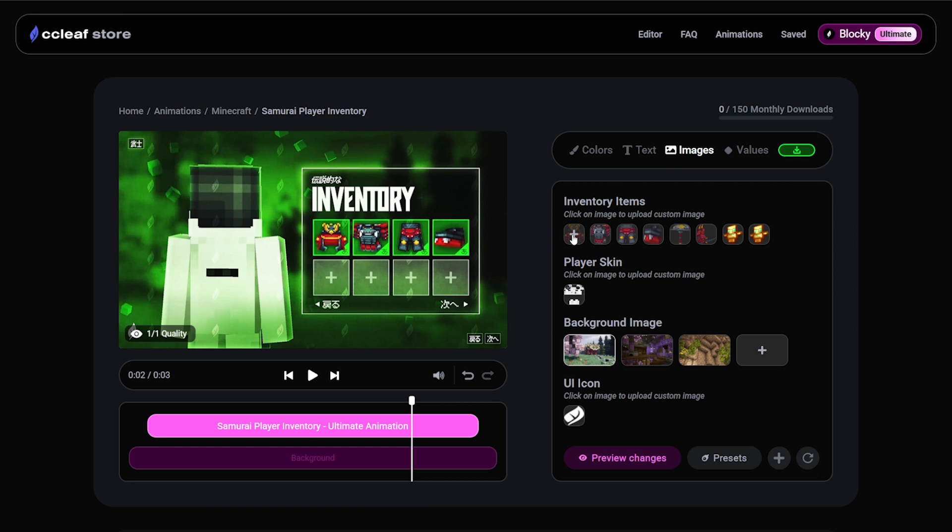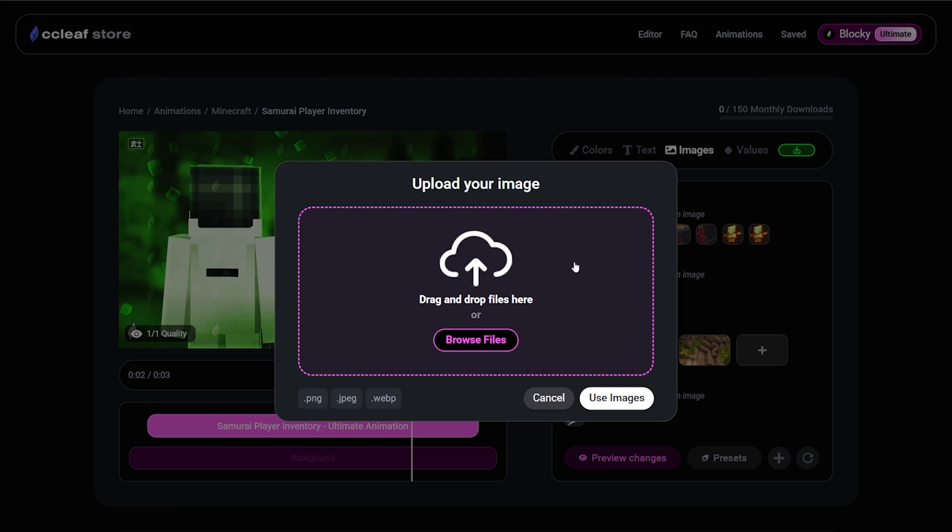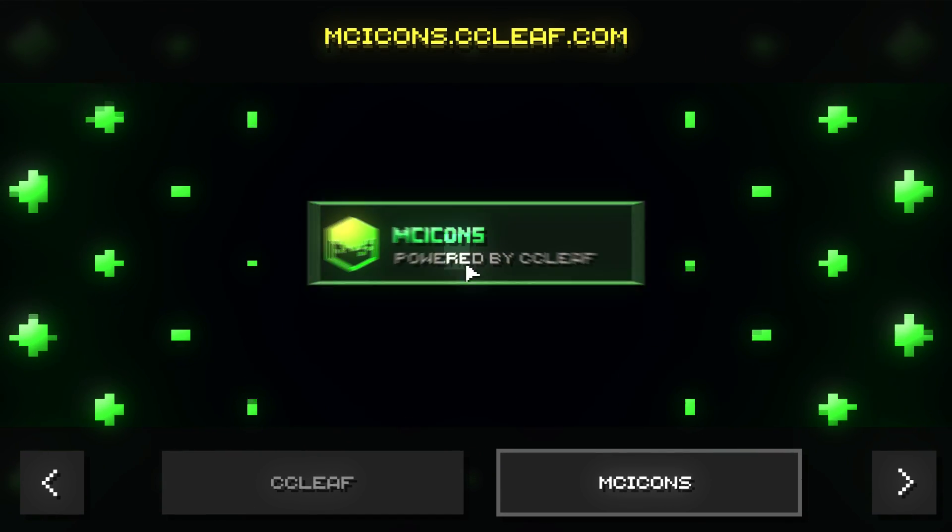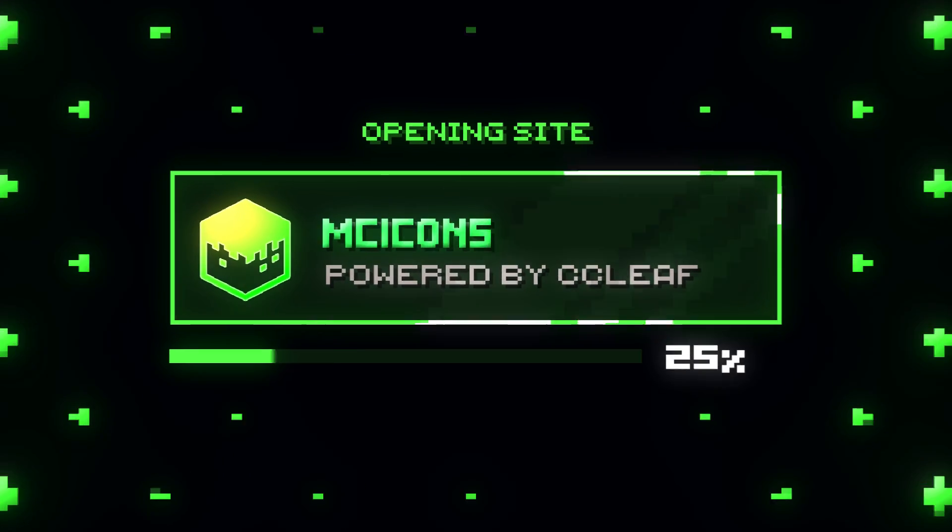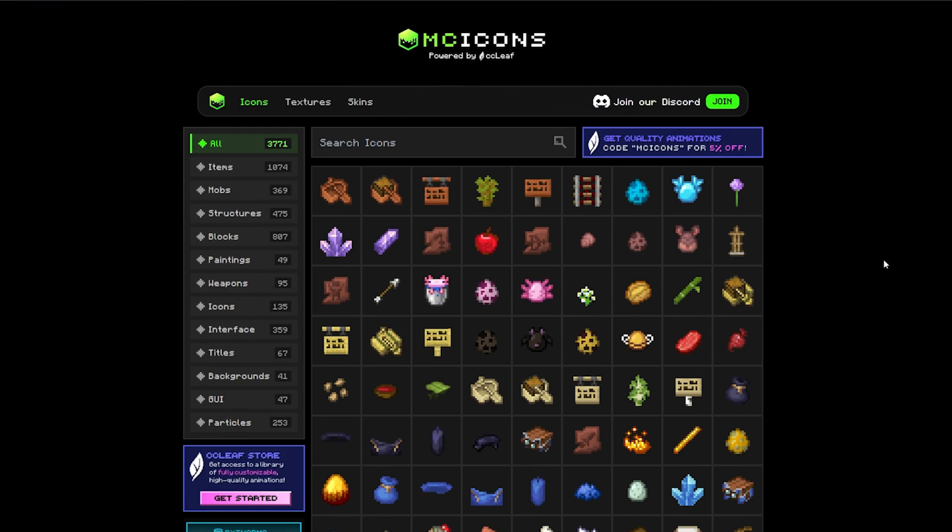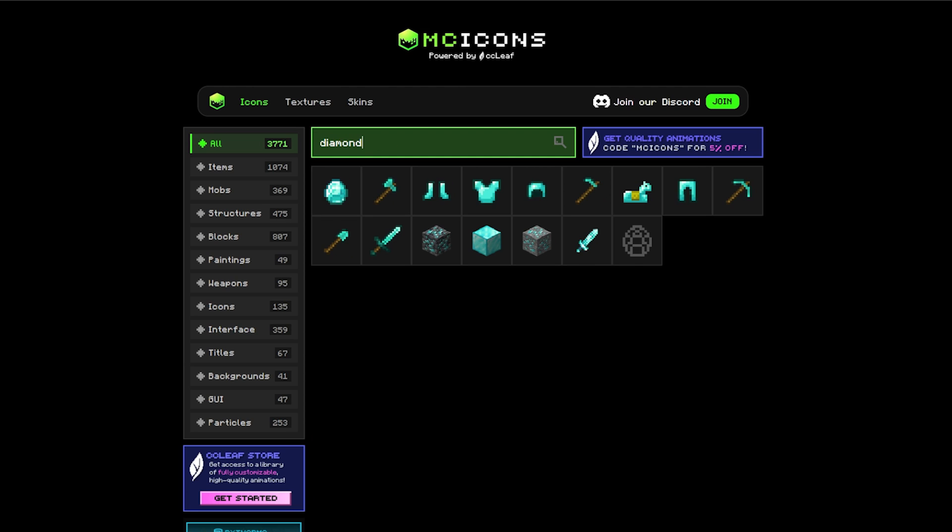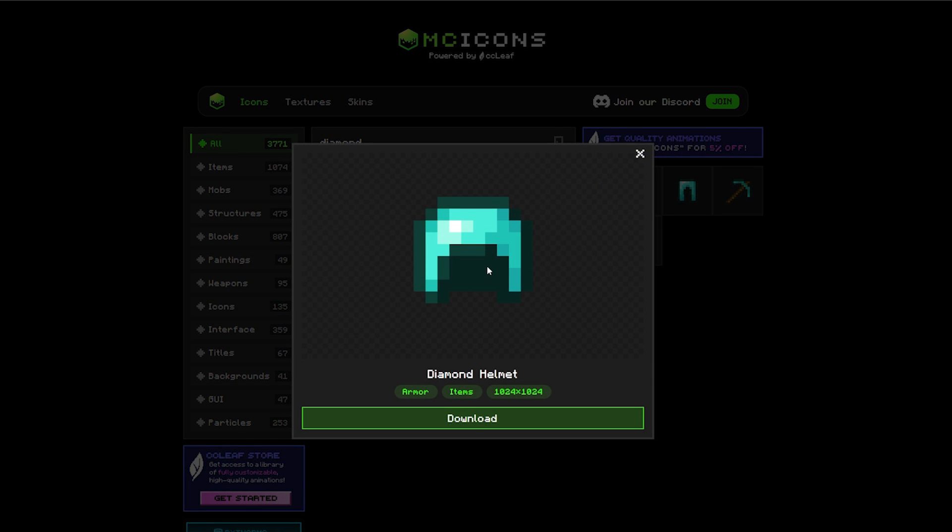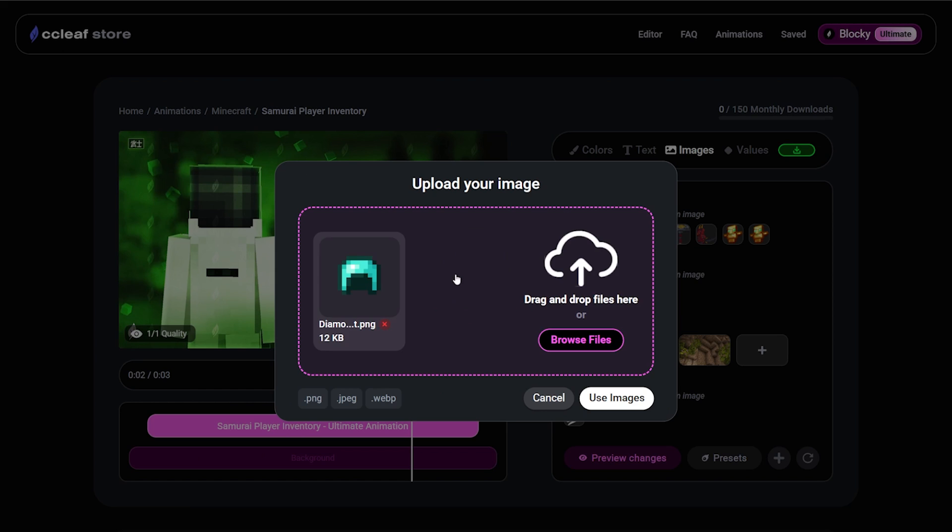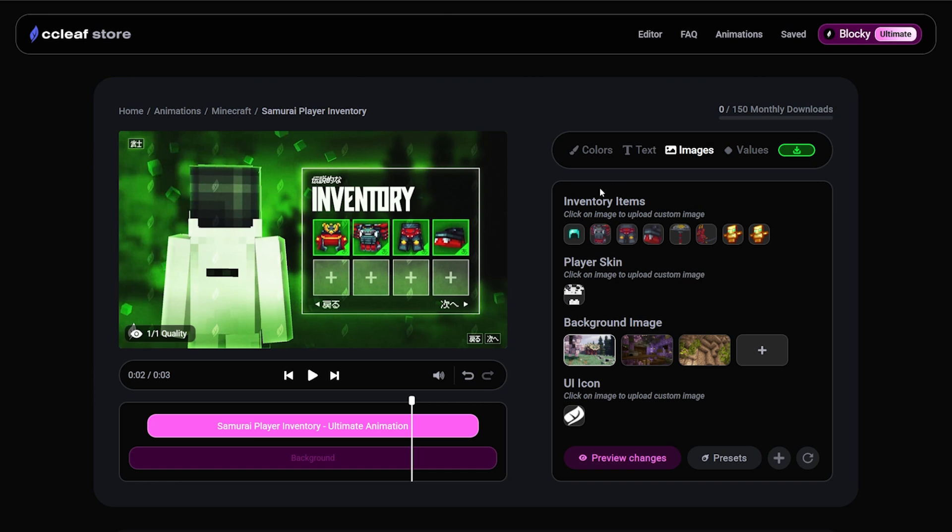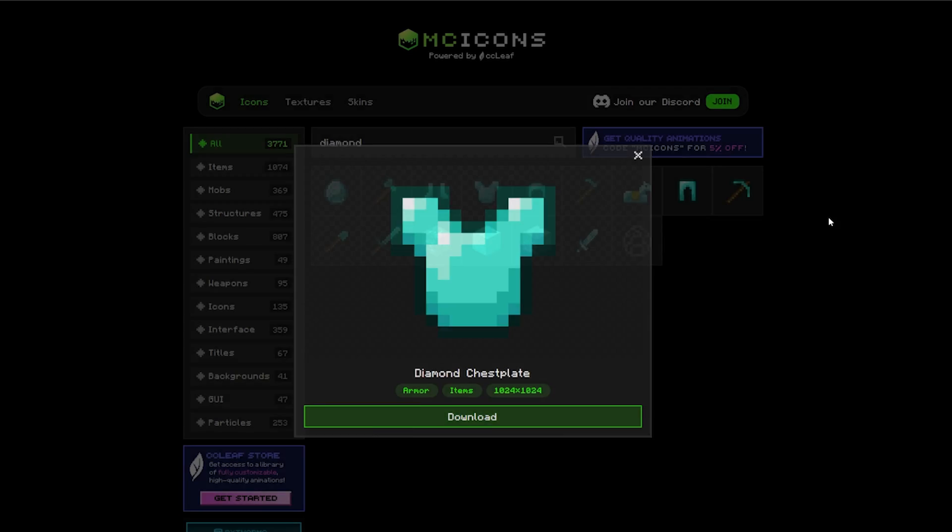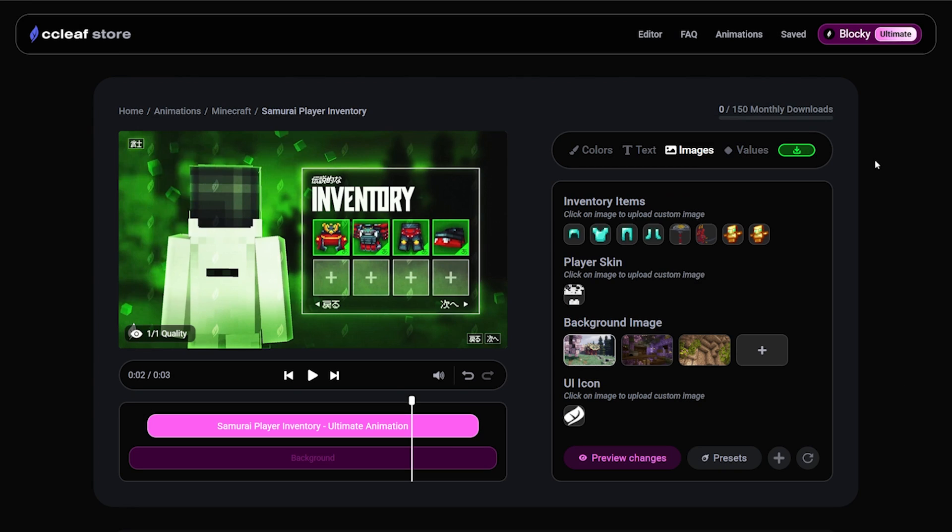Now to replace these items, simply click the slot. And now let's head to something called MC Icons, a site where you can get every Minecraft PNG for completely free. So let's search for diamond. And here we can see all of the armor. By clicking a PNG and holding it, then going into CC Leaf and dropping it, you can simply apply the image. And let's repeat that for the rest of the three pieces.